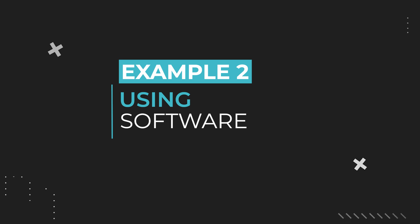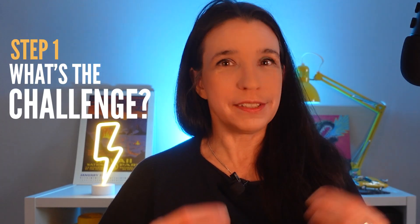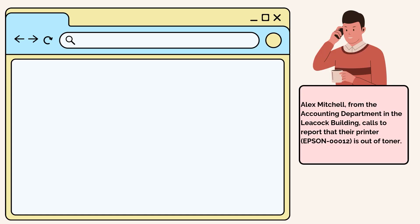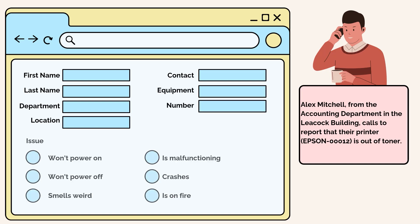What happens when the answer is not a quantity? Let's look at a totally different scenario taken from a real-world project. Here we're training customer service reps to use a software — they get calls from clients and have to enter support tickets accurately. For example, Alex Mitchell from the accounting department in the Leacock building calls to report that their printer, Epson 12, is out of toner. Step one: what's the challenge? To enter everything accurately. Step two: what do they need? All the information in these fields — caller first name, last name, method, department, location, equipment, number, and issue. Those are your pools.